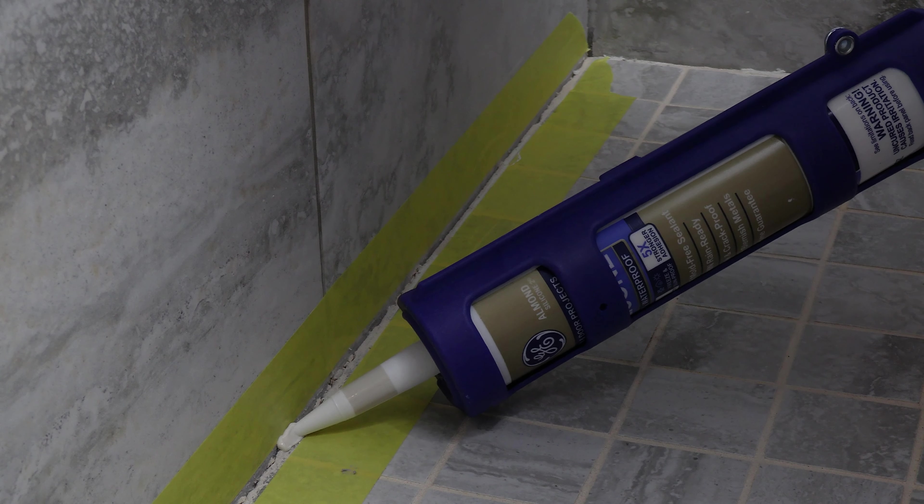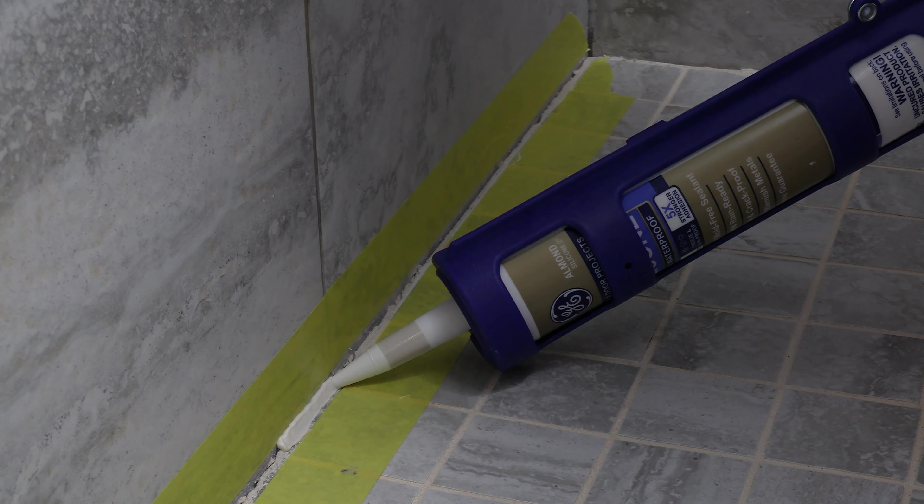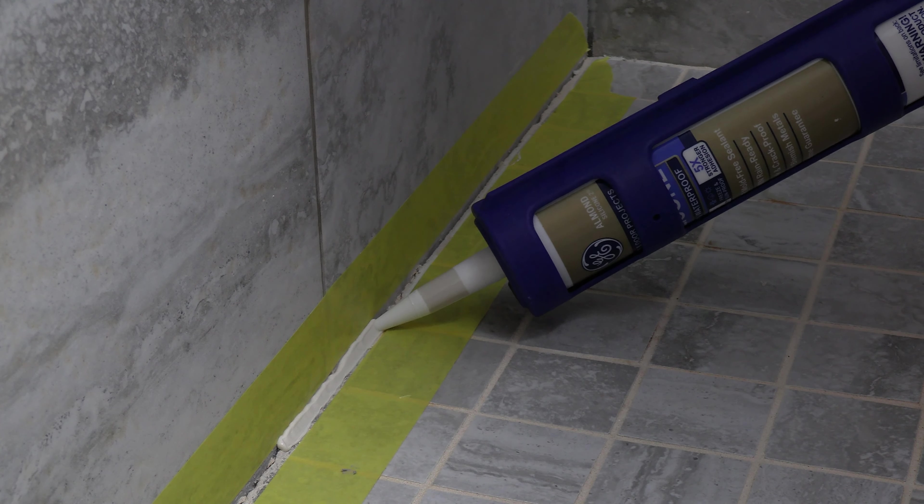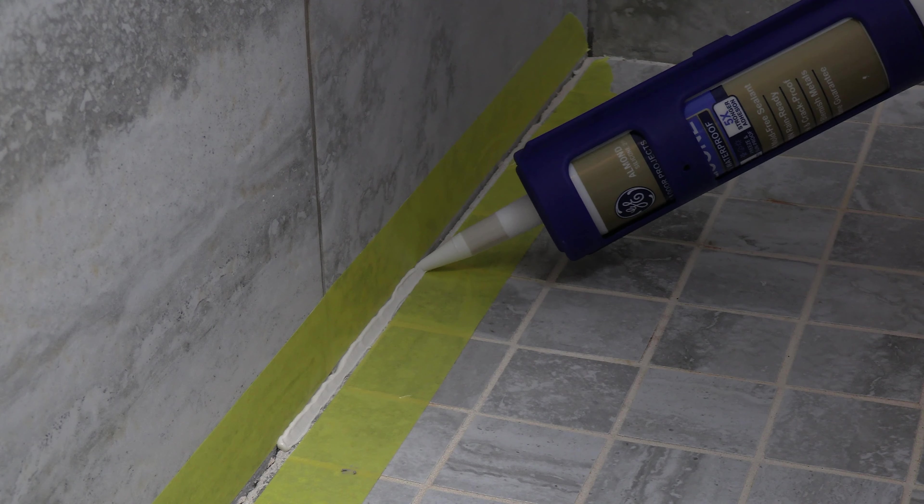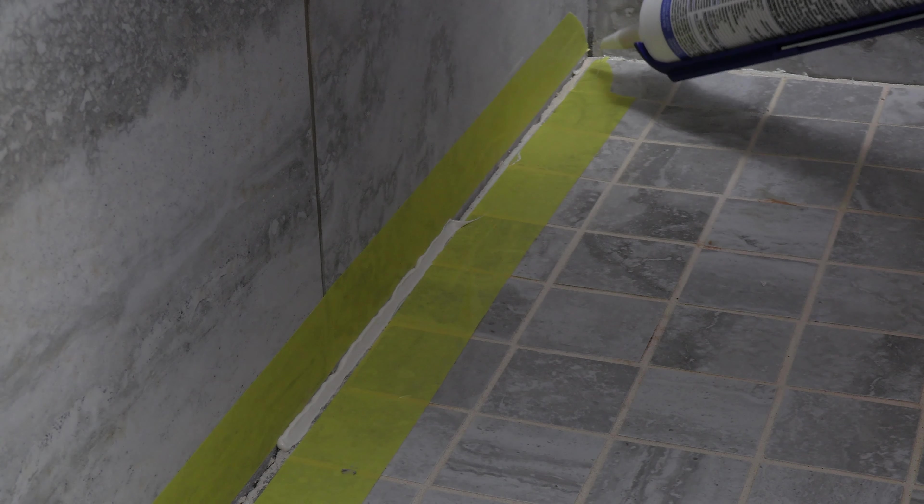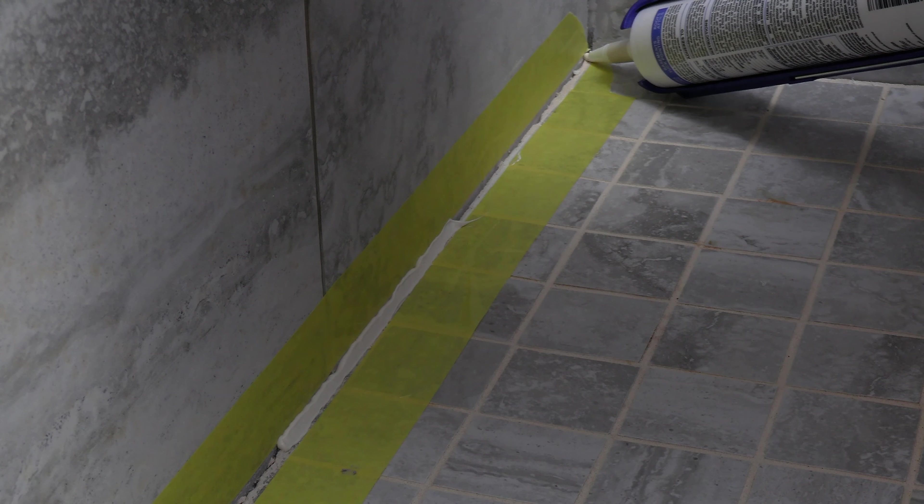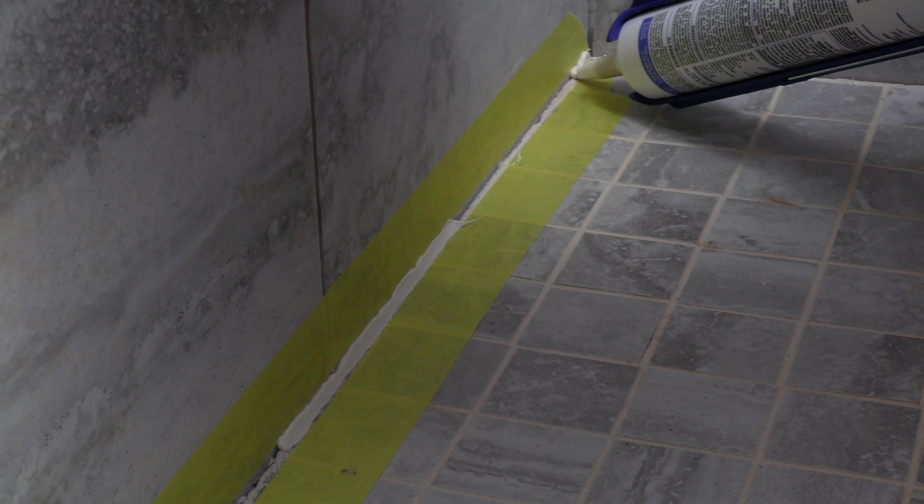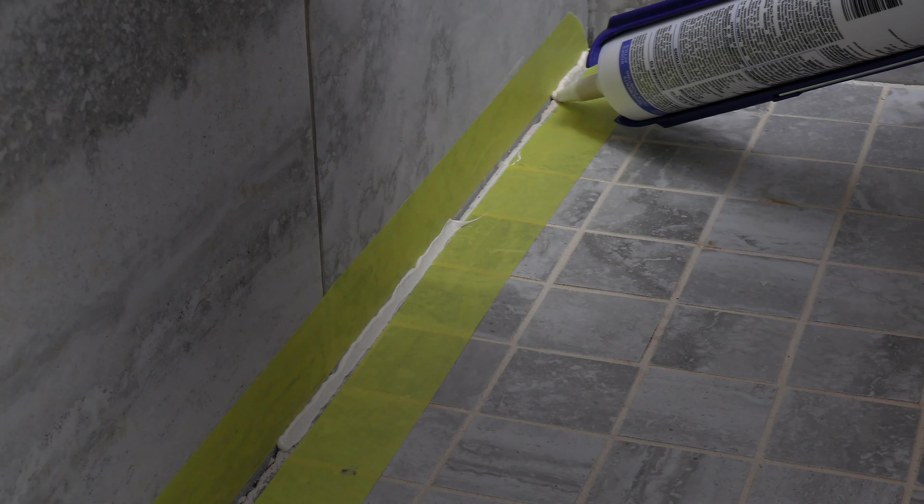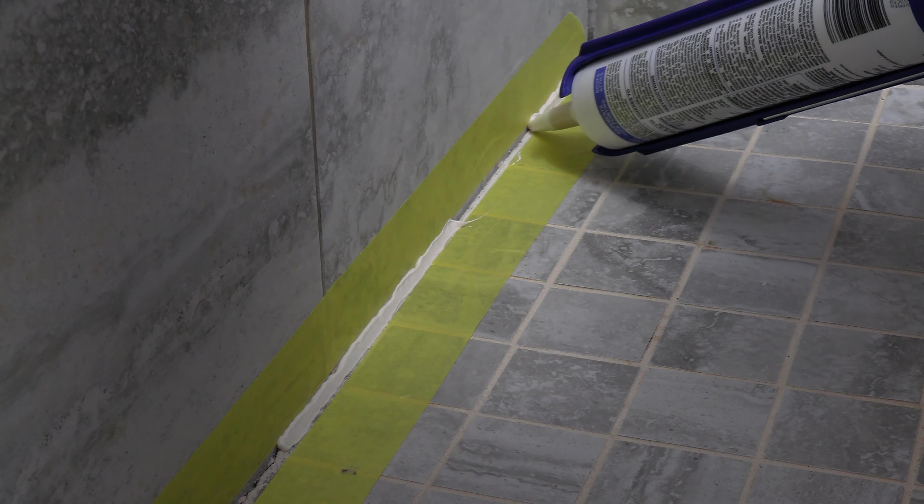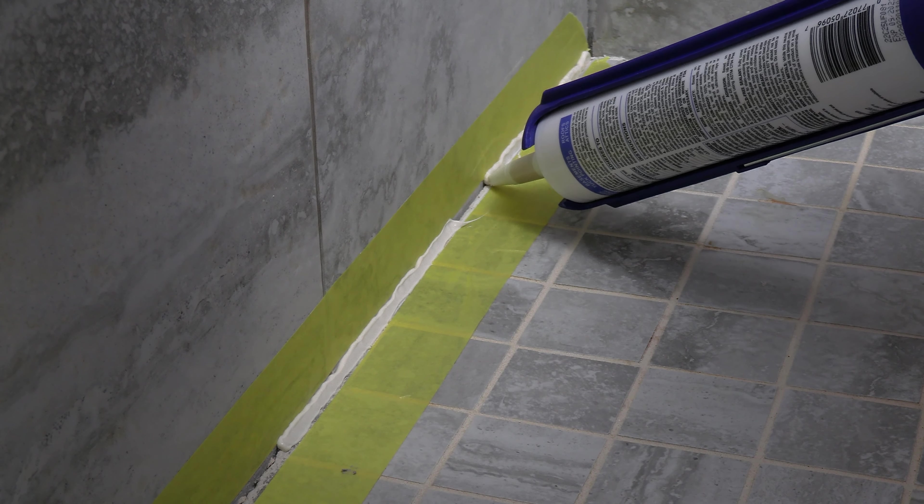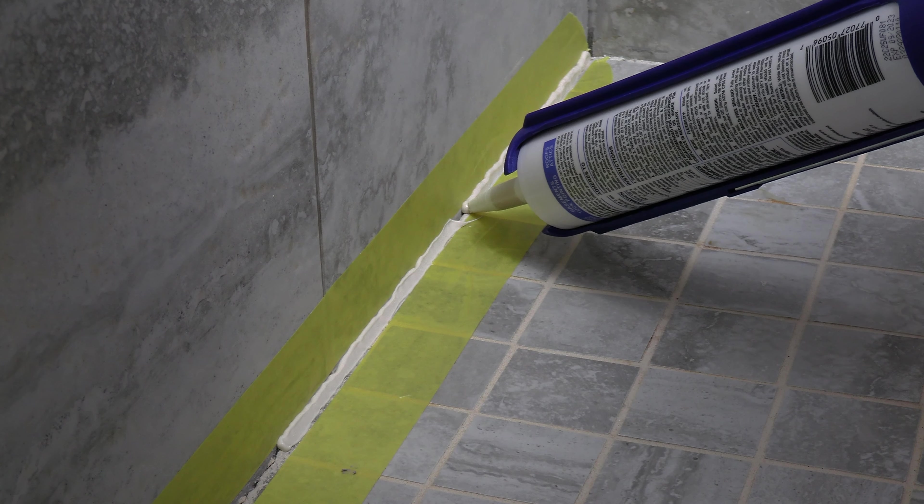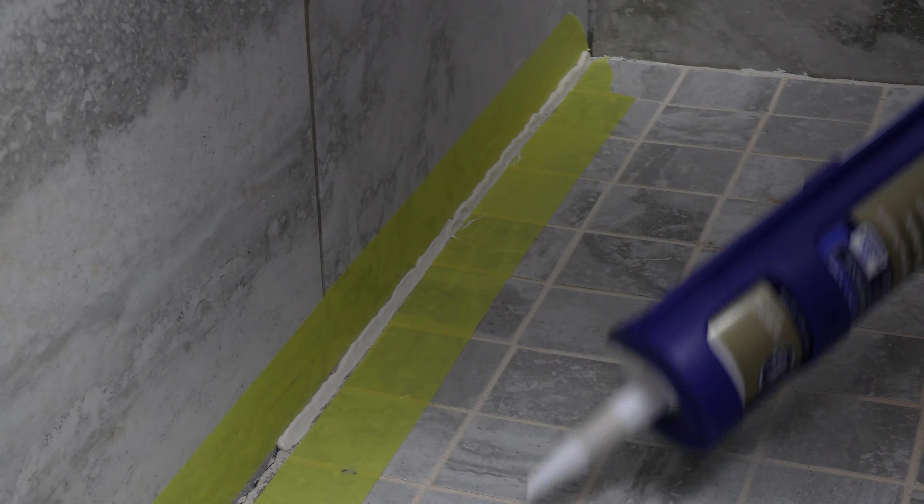So as you can see here, I'm kind of going a little squiggly on purpose. I just wanted to show you, no, you don't have to be a perfectionist to make the tape work. It's very forgiving to do it this way. So I'm going to show you a comparison here in just a minute, but I'm just going to finish this line.